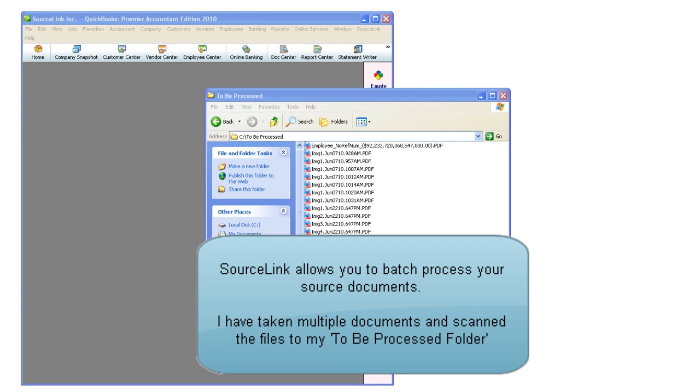SourceLink allows you to batch process your source documents. Batch processing works great if you're sharing an office scanner or if you don't have a scanner at your side.